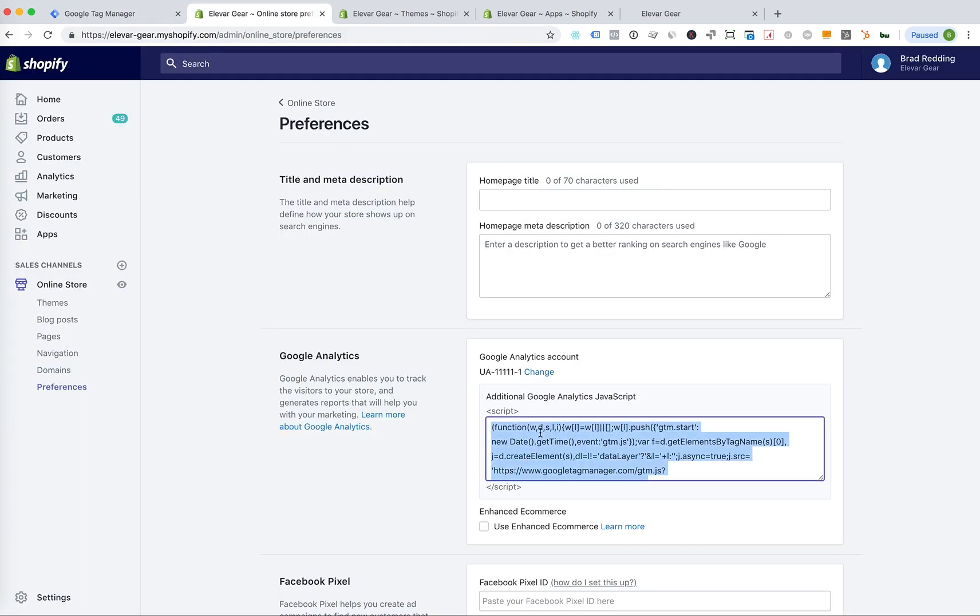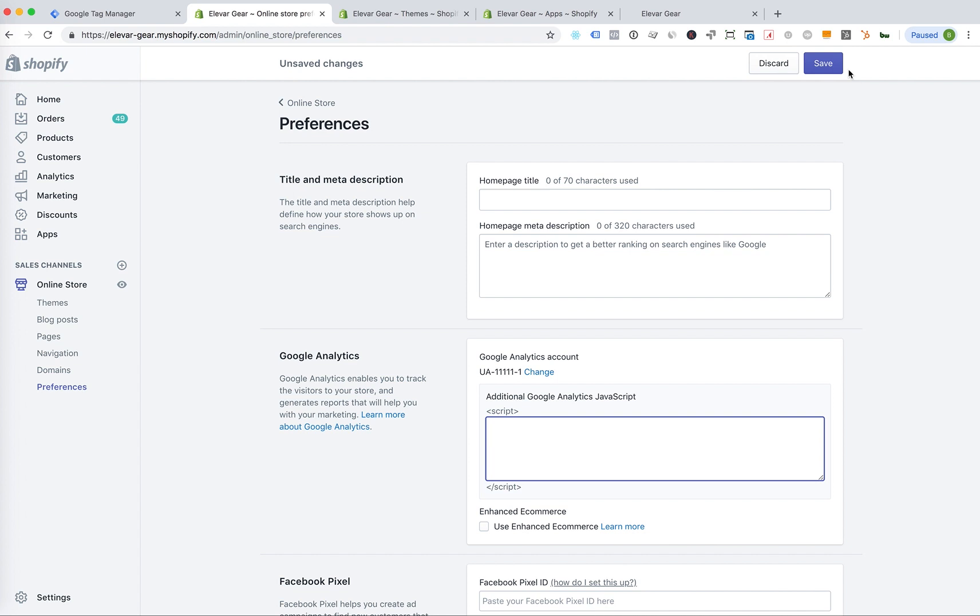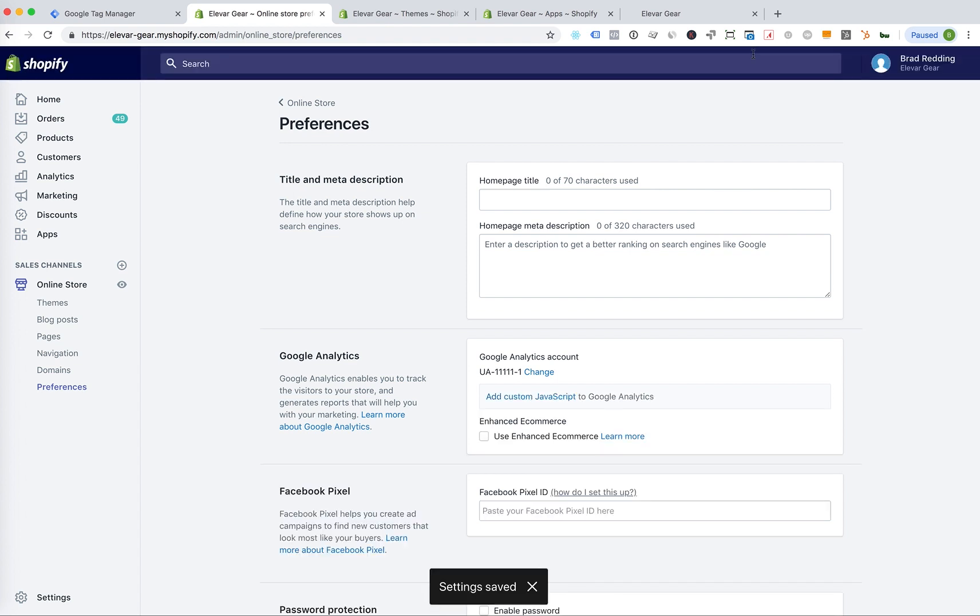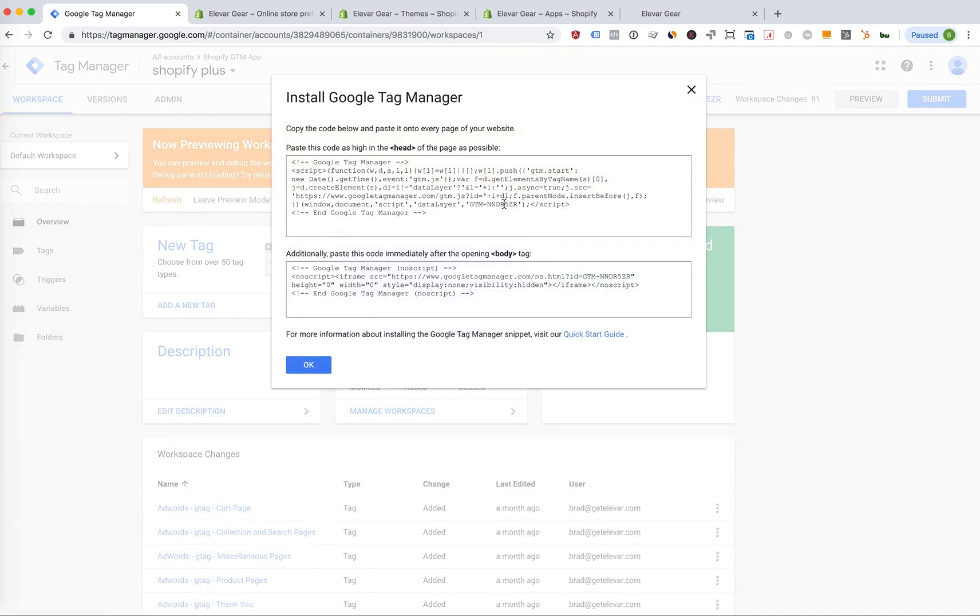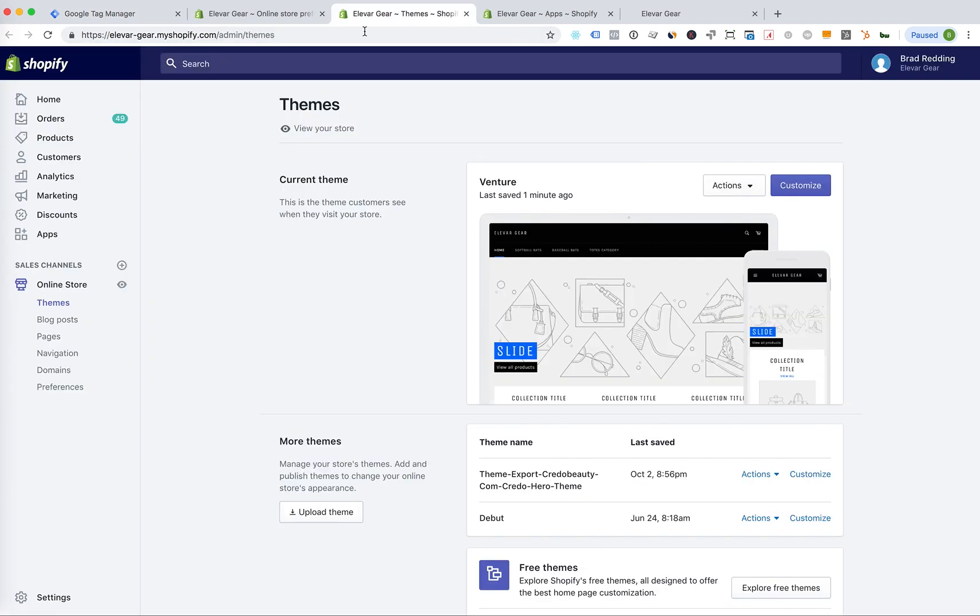We're going to clear this back out. Save. And now we'll do option number two. Back in Google Tag Manager, we're going to grab the entire code this time. So the entire snippet. And we're going to head over to the theme.